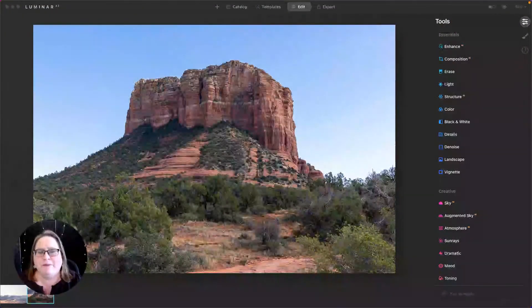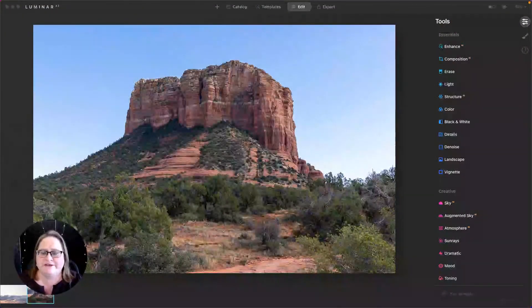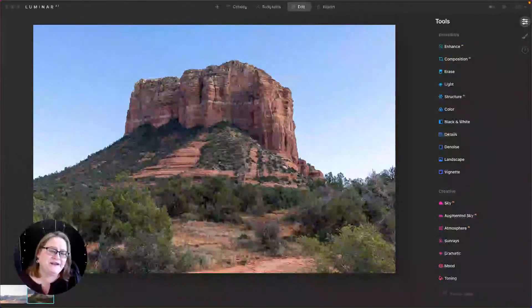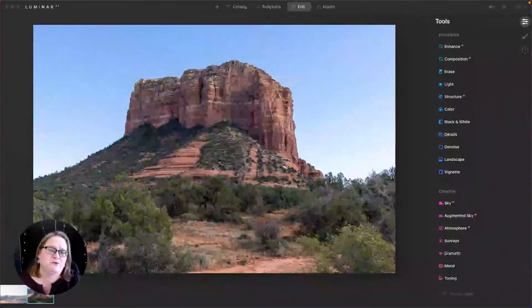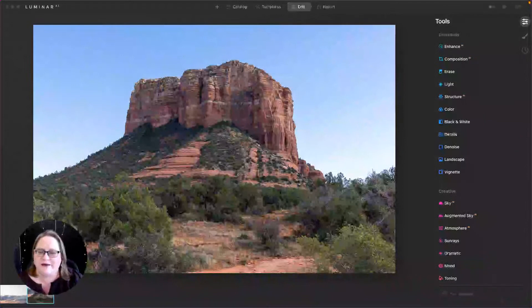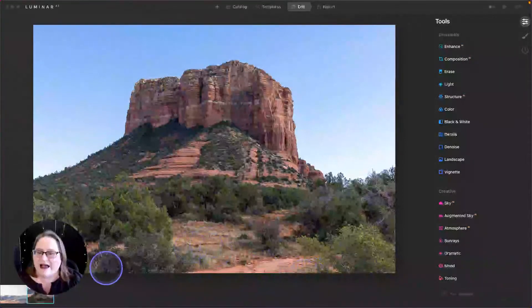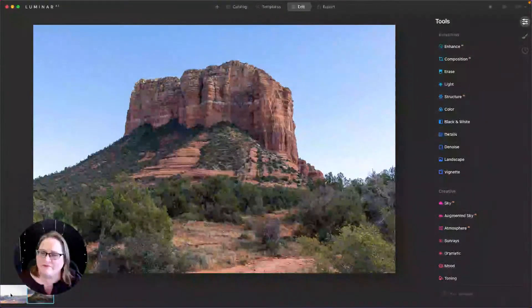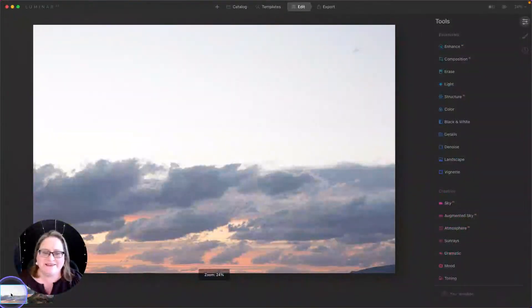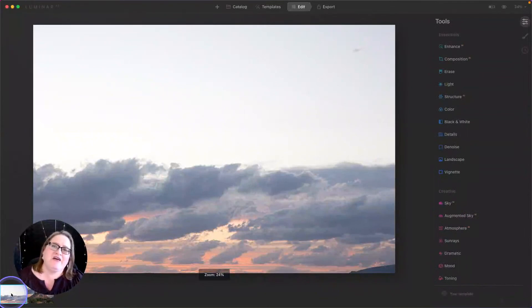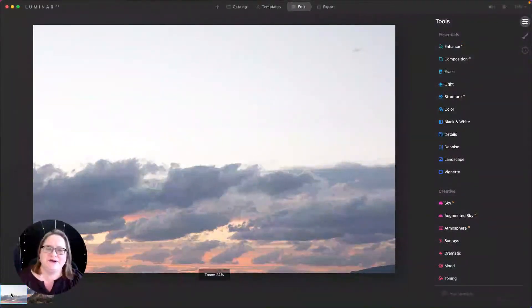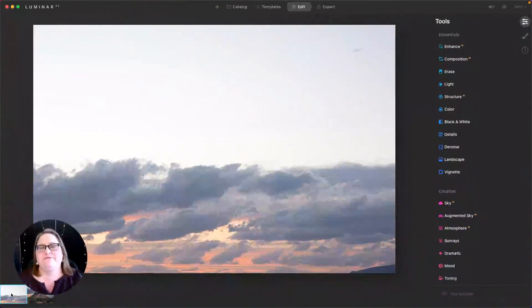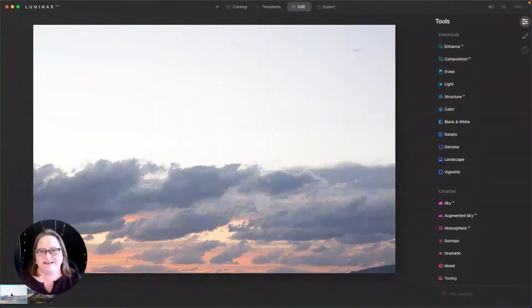So up on the screen I have an image that I captured in Sedona, and the sky that you see there is pretty much what we had the entire trip. Now I was lucky on our first night there. We did get this beautiful sunset, and I thought ahead to capturing at least a couple of shots of the sky that I could maybe use as sky replacements.